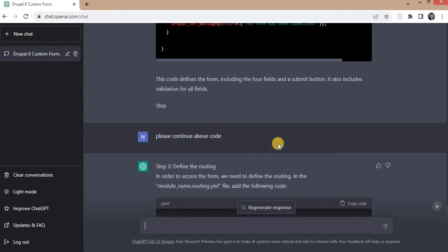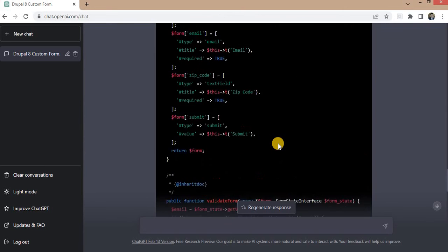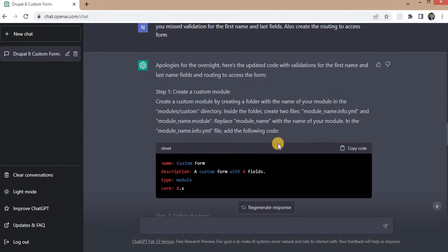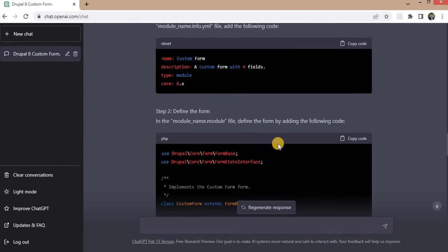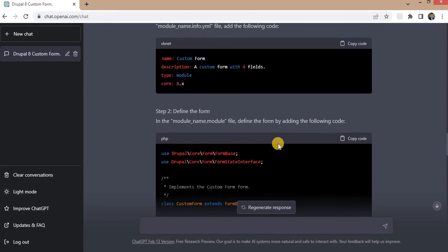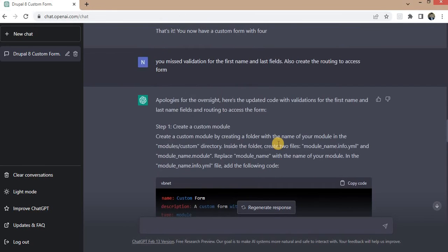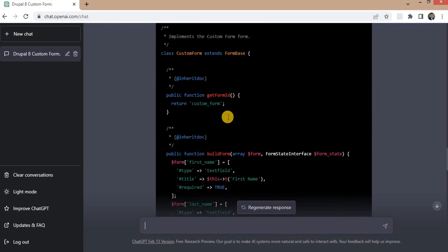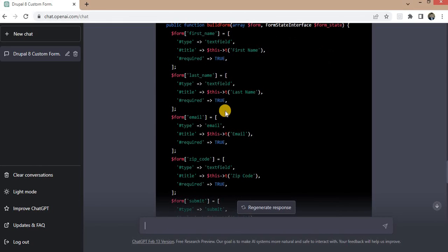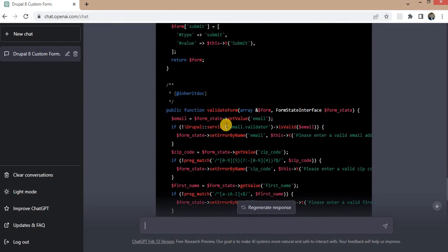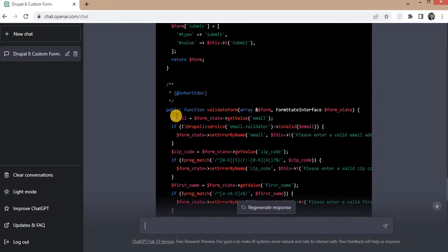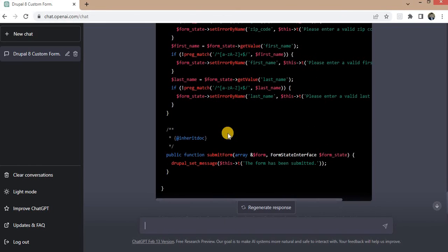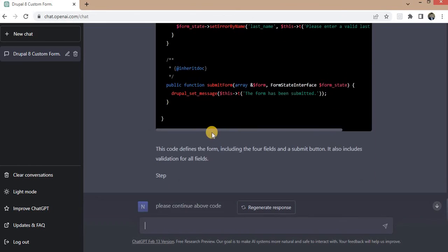And you can access this form using your website URL and slash custom form. As we know that writing this code takes minimum two hours, but ChatGPT has generated this code within two minutes.